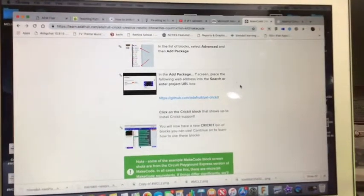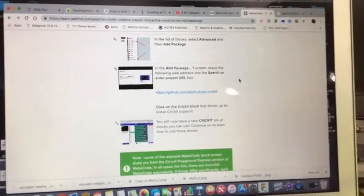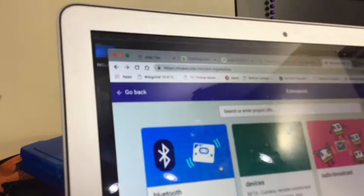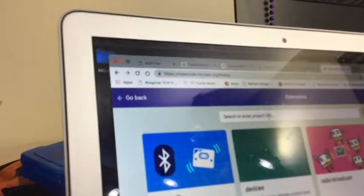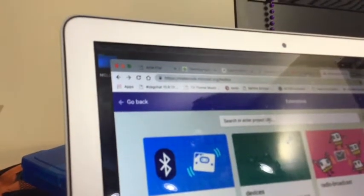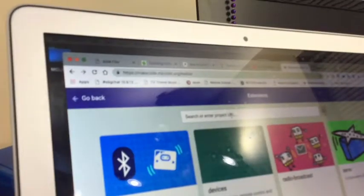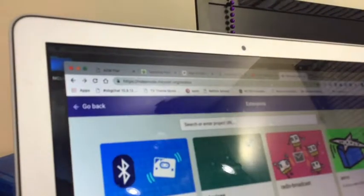So you grab that URL and then you come back to the MakeCode, back to the extensions and you plug that URL in. And then you click on Circuit. And it will give you back here.